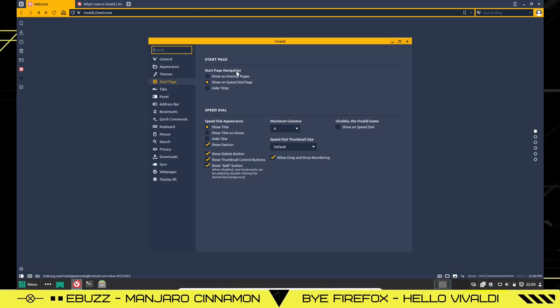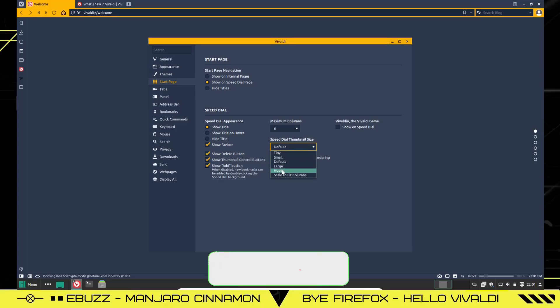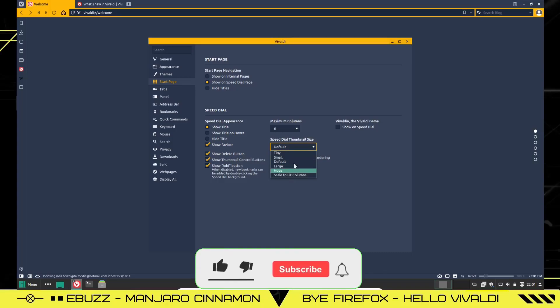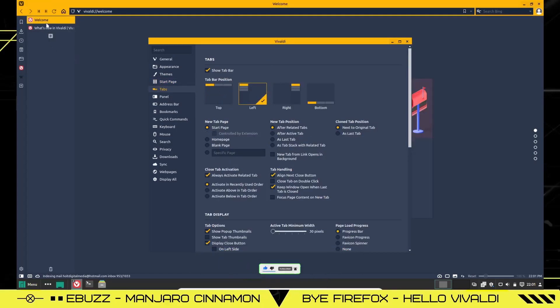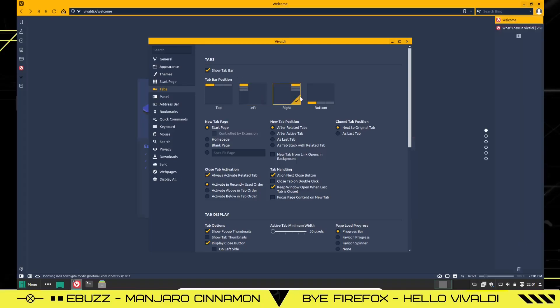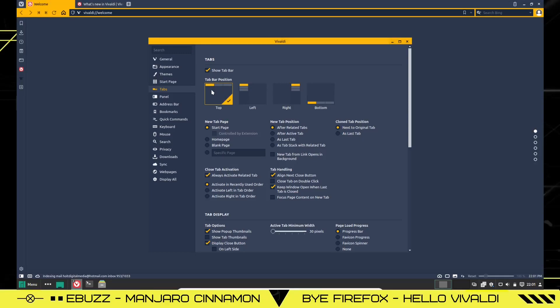Start page. Start page navigation. You can show on speed dial. You can come down here. Set your speed dial thumbnail size if you want. Default size. You want to make it small or tiny, large, huge, scale to fit columns. It's completely customizable. Then you can do tabs. If you want to, you can have your tabs go across the top. You can have your tabs go down the left side. You can have them go down the right side. Or you can even have your tabs at the bottom. So they give you many different ways to customize it.